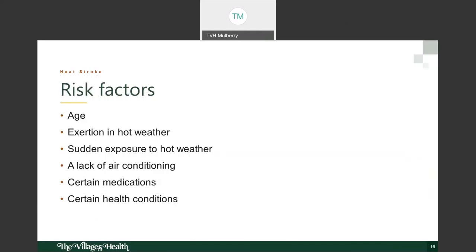Risk factors for heat stroke include age — the very young and those 65 and over are at higher risk. Exertion in hot weather without replacing fluids, sudden exposure to hot weather without acclimatization, lack of air conditioning, certain medications, and chronic health conditions all increase risk. It's a fairly large group of people that could be affected by heat stroke.